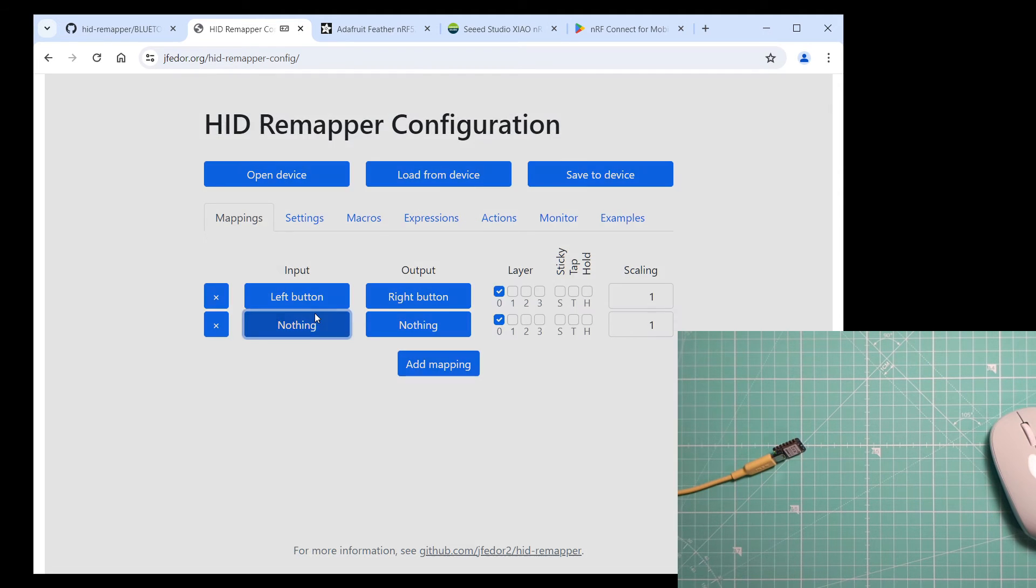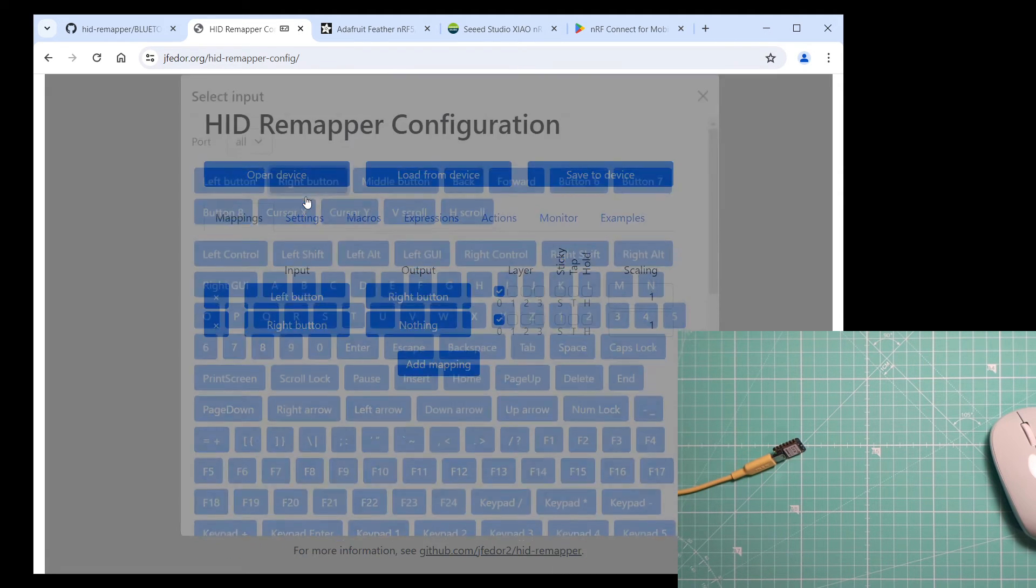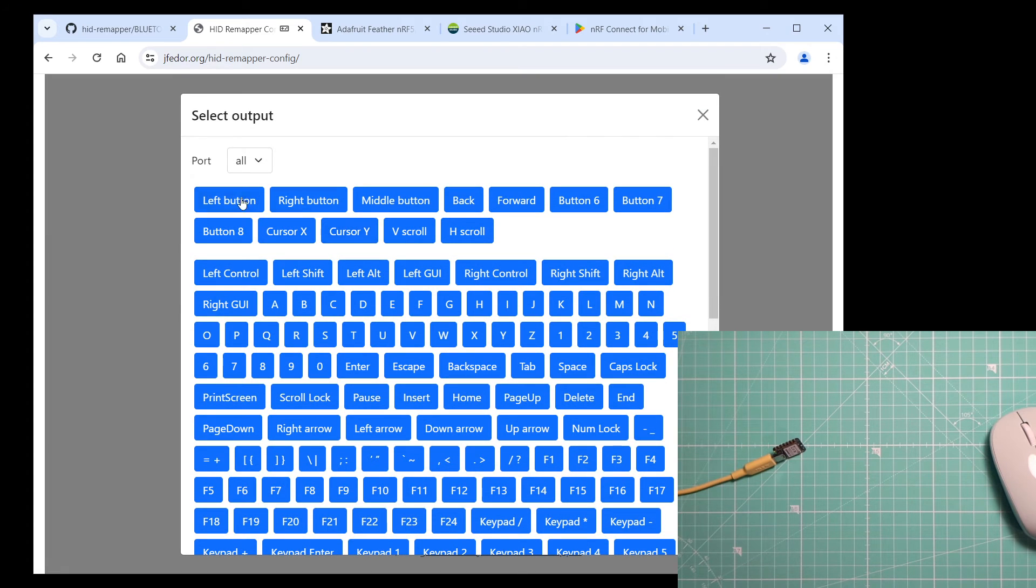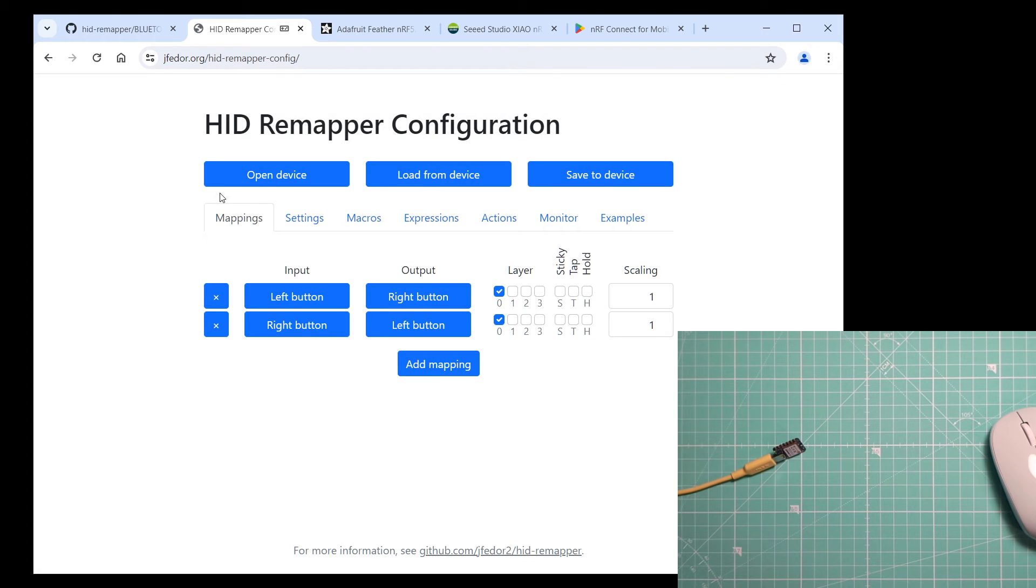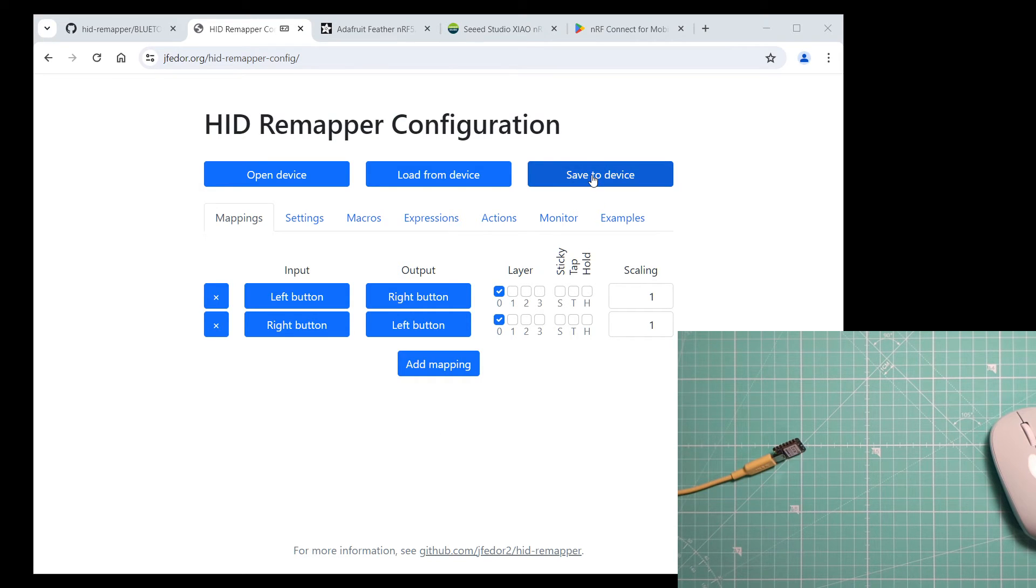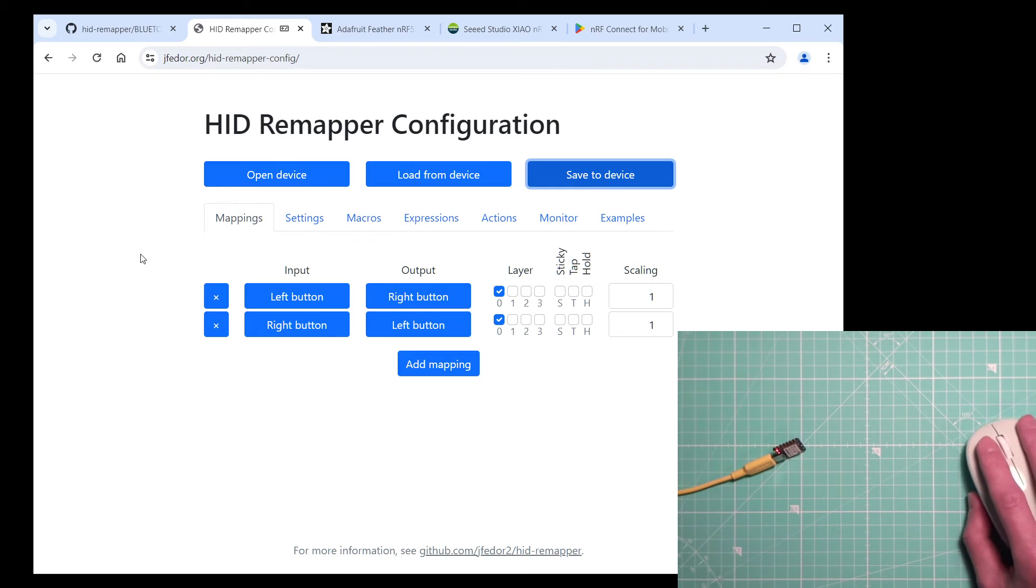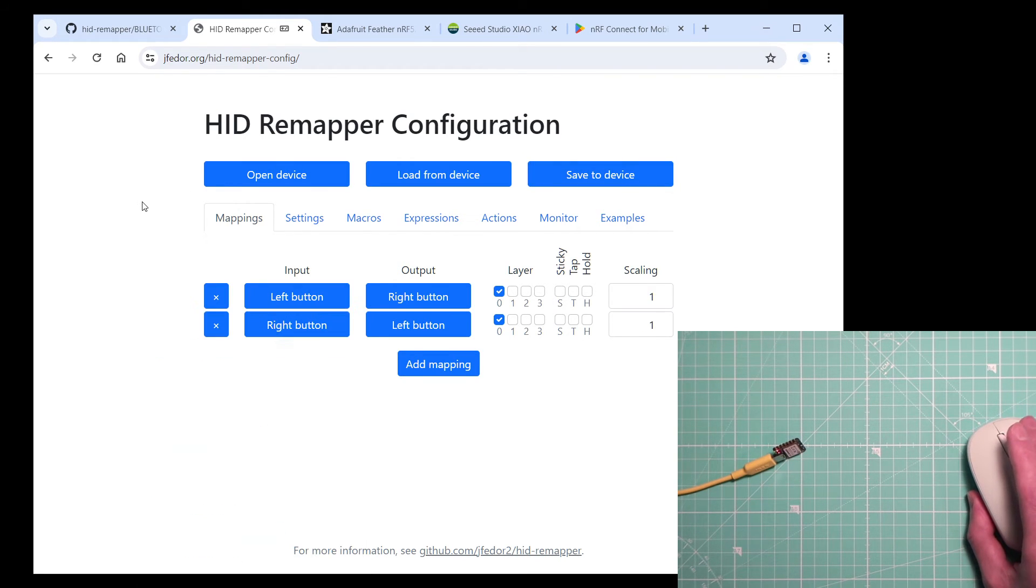And another that maps the right button to the left button. Save the configuration to our HID Remapper. And now the buttons are swapped.